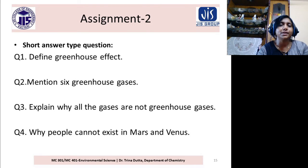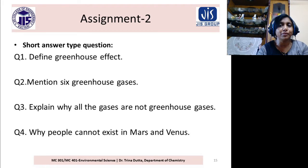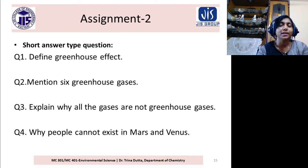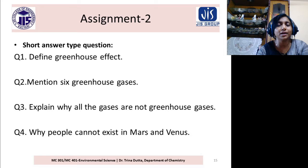Short answer question: Define greenhouse effect. You can answer: the solar radiation, being of shorter wavelength, can penetrate the blanket of atmosphere surrounding the Earth's surface, but the outgoing Earth radiation, being of longer wavelength, cannot go outside. The solar radiation range is 0.5 micrometers and the outgoing Earth radiation is 10.1 micrometers.